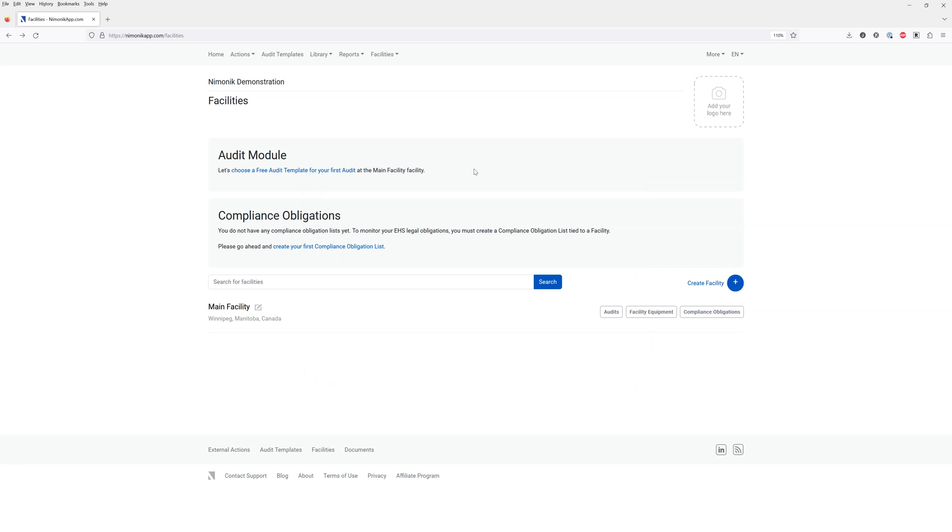Welcome to your mnemonic trial account. Once you've created your account, you can either create audits or compliance obligation registers, otherwise known as legal registers.